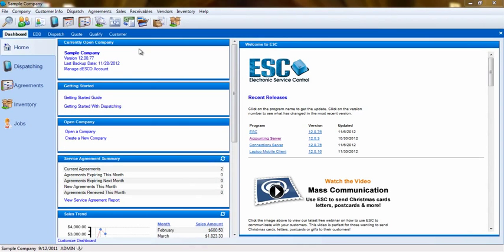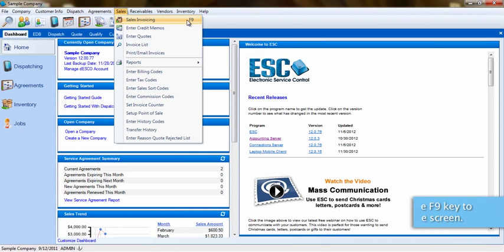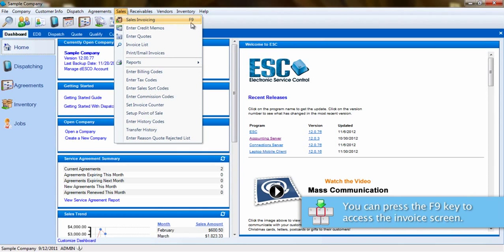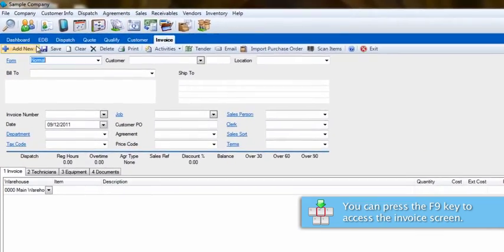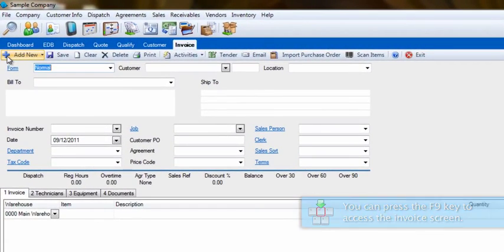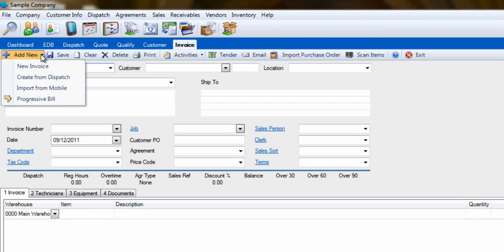The usual way to create an invoice is by selecting the Sales drop-down menu and then Sales Invoicing. We can also use the F9 key to open this screen. From here, we would go to the blue plus sign in the top left of the screen and click on Add New.